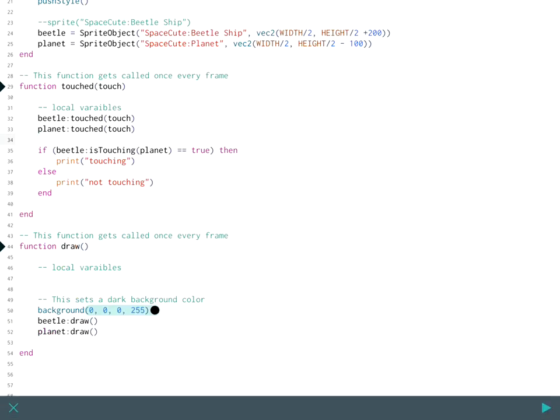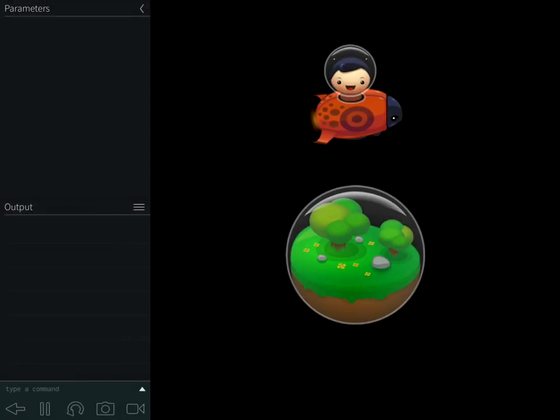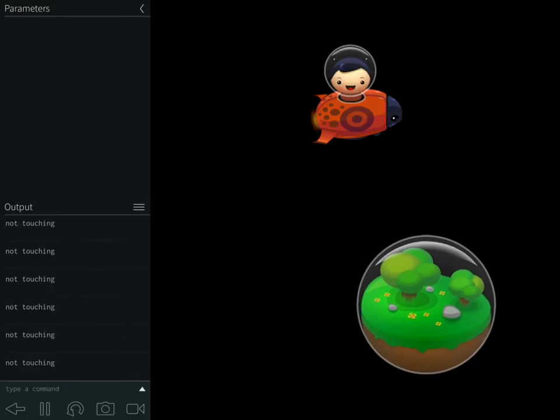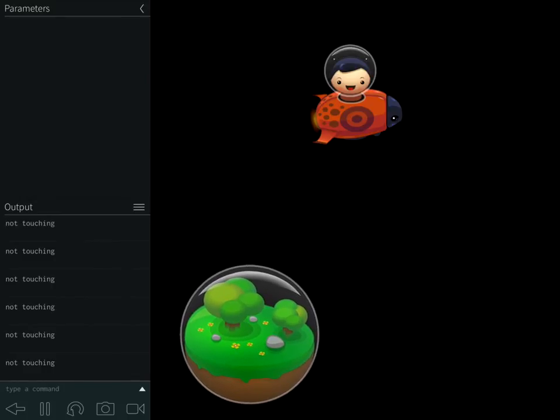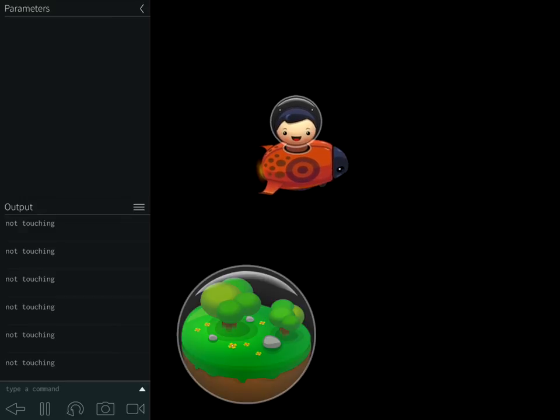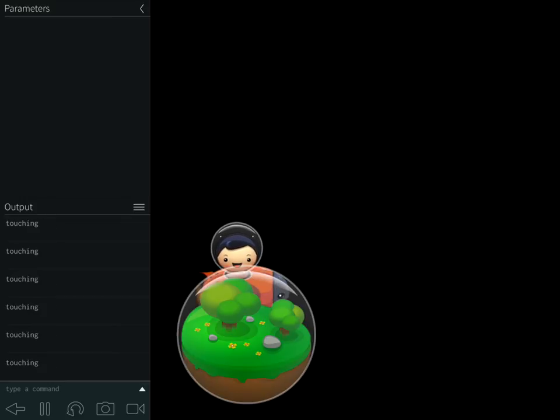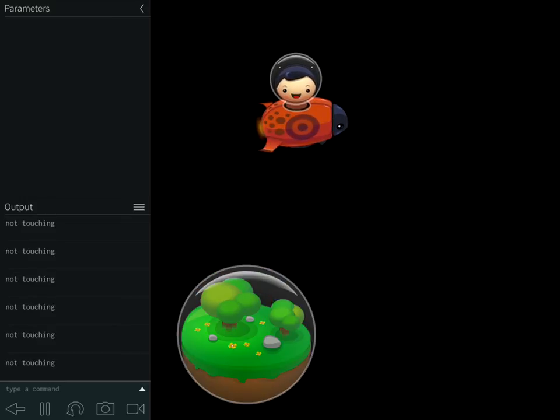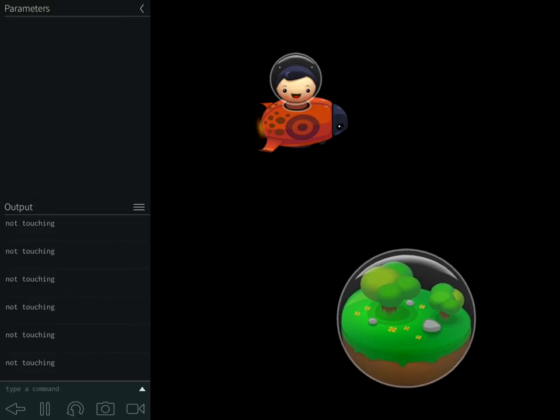So that's a good example of an if statement, an if else statement in Kodea. So now when we go back, you'll notice if I move it around, it tells me we're not touching. When I do touch it, it switches to touching. And when I move back, it switches back to not touching.